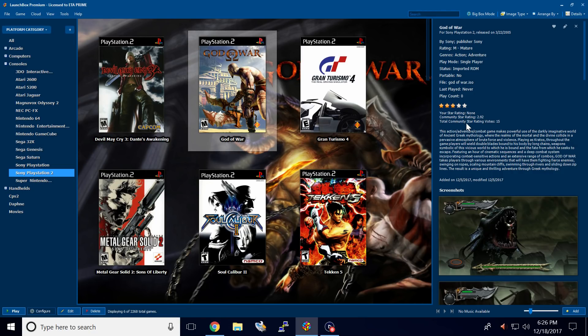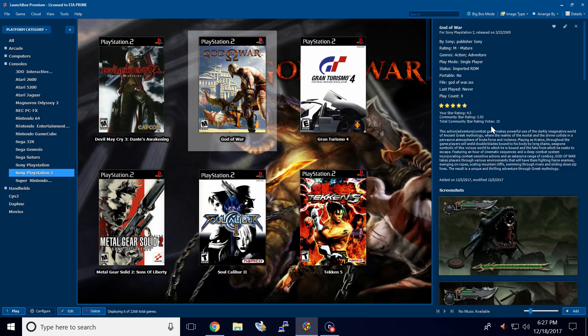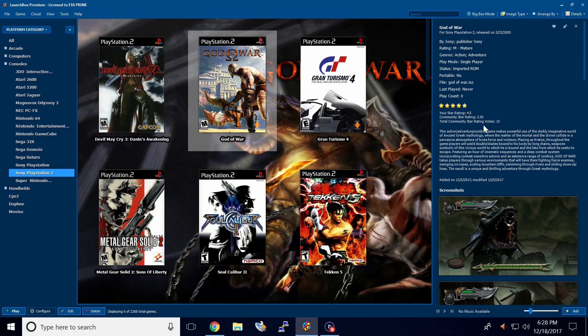So the Community Star rating is 2.92. My rating is four and a half. Now my rating will be automatically uploaded to the Community Star rating within the LaunchBox games database. You need to be updated to LaunchBox 7.15 for this to work.